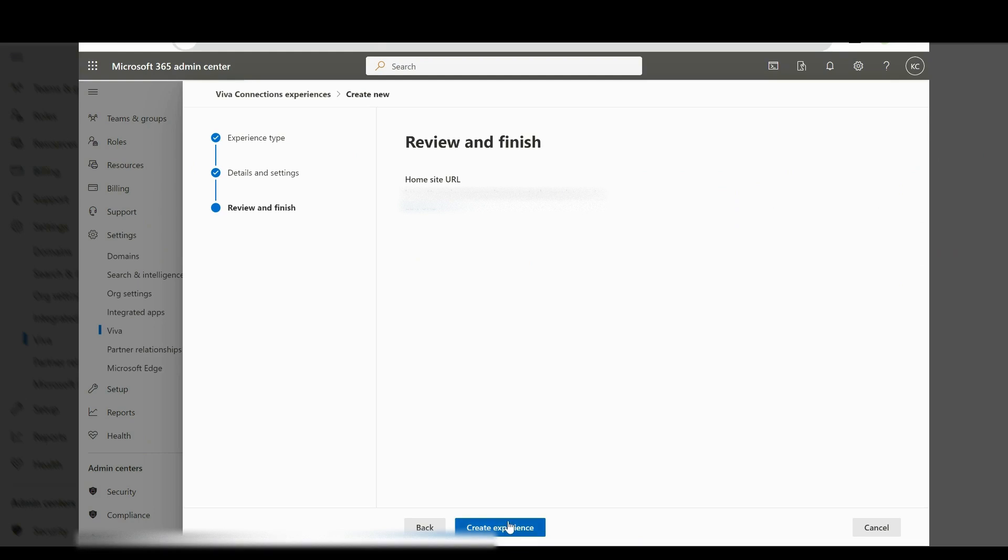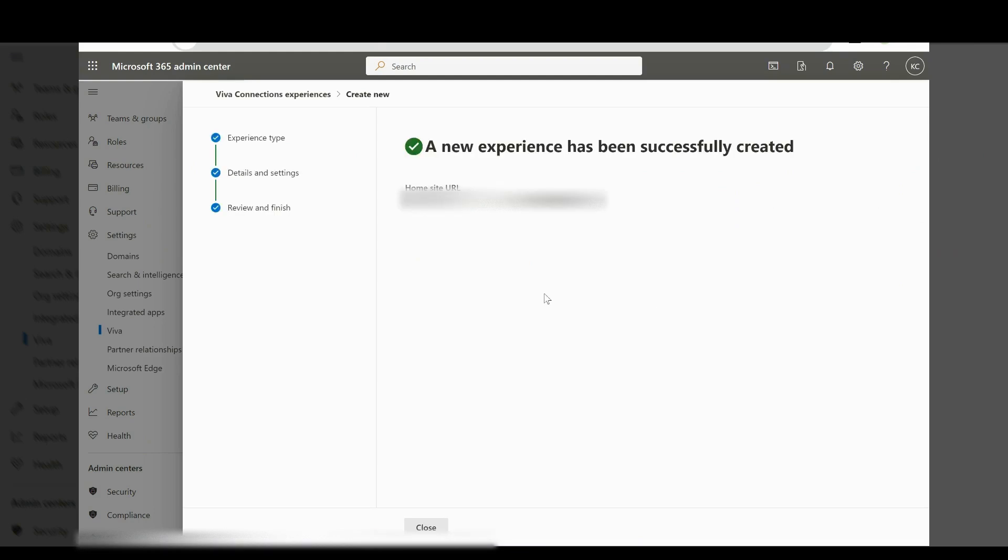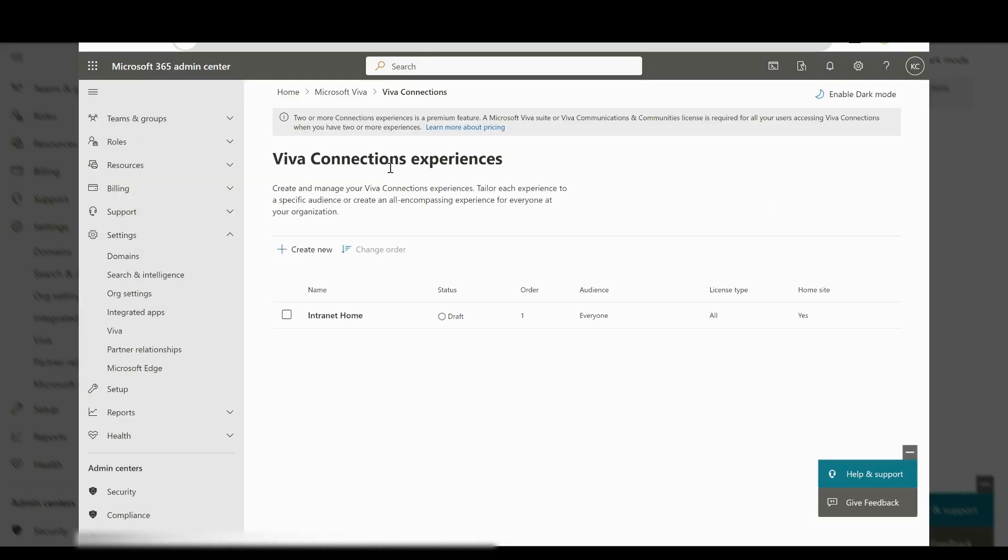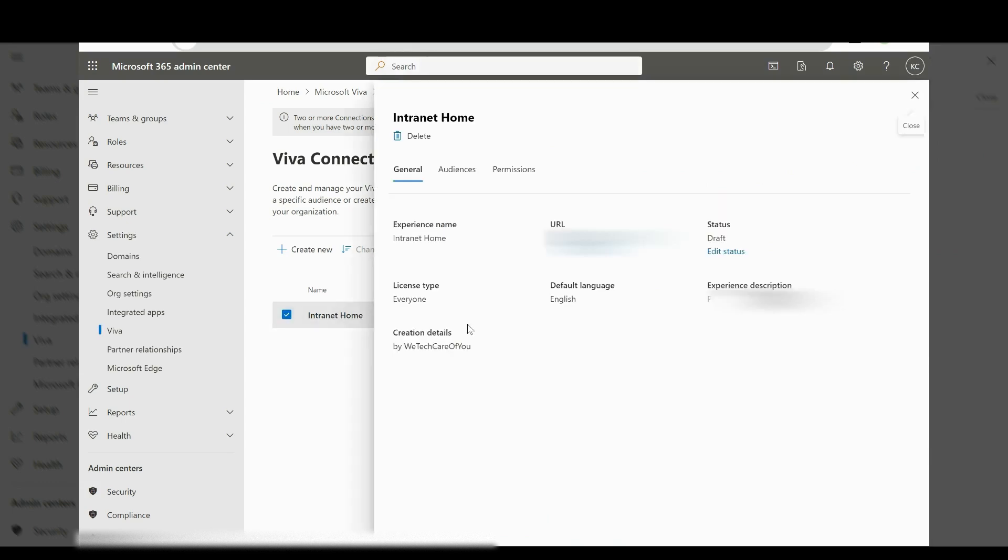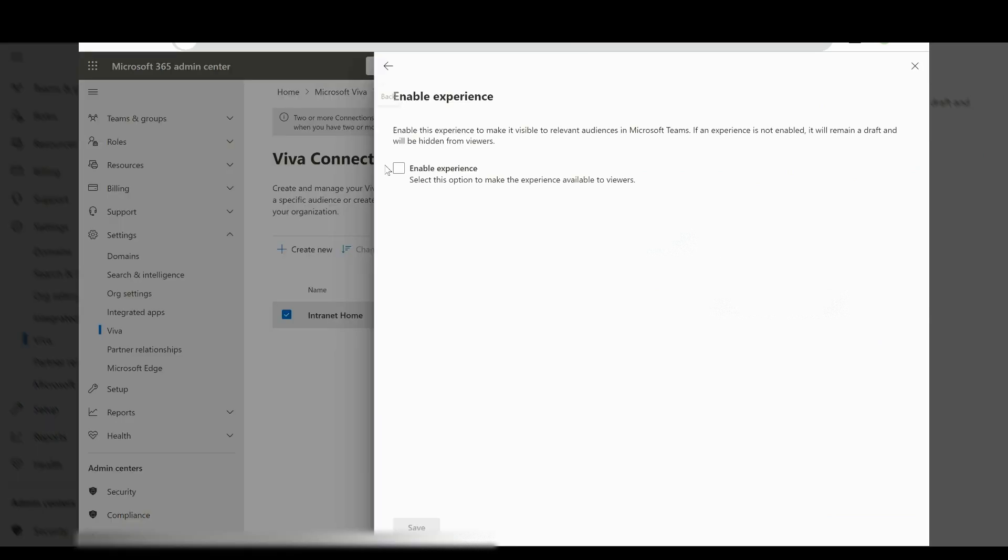Okay, as you can see, this is now set to the home site. What we want to do next is select on here and change the draft status. We want to set it to enable.